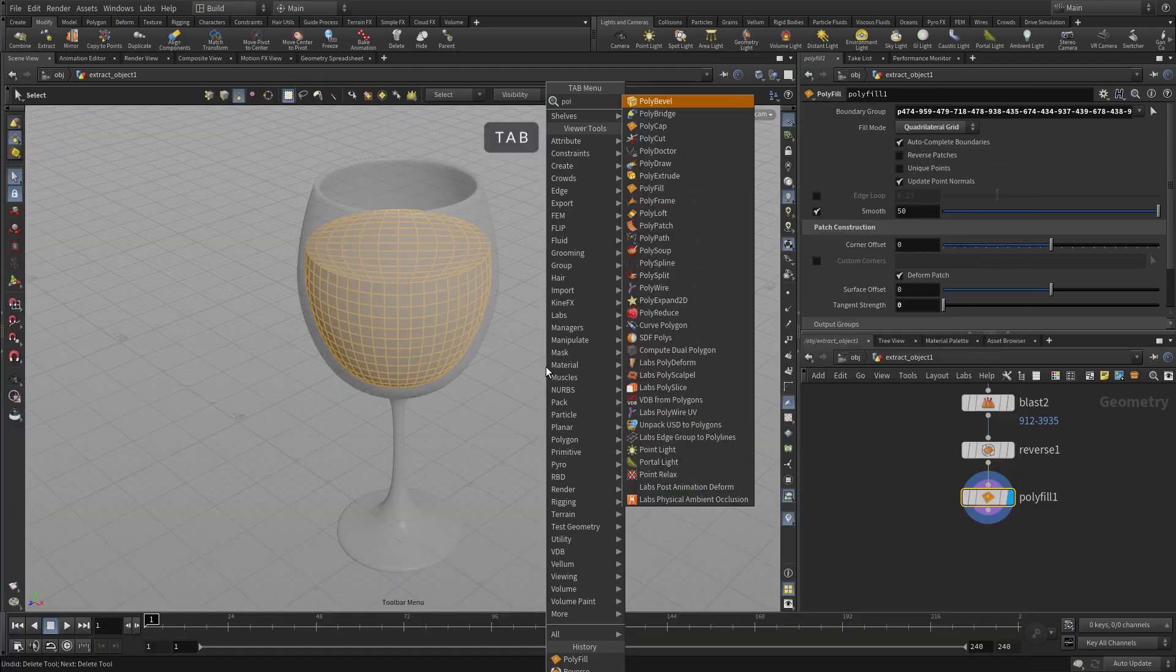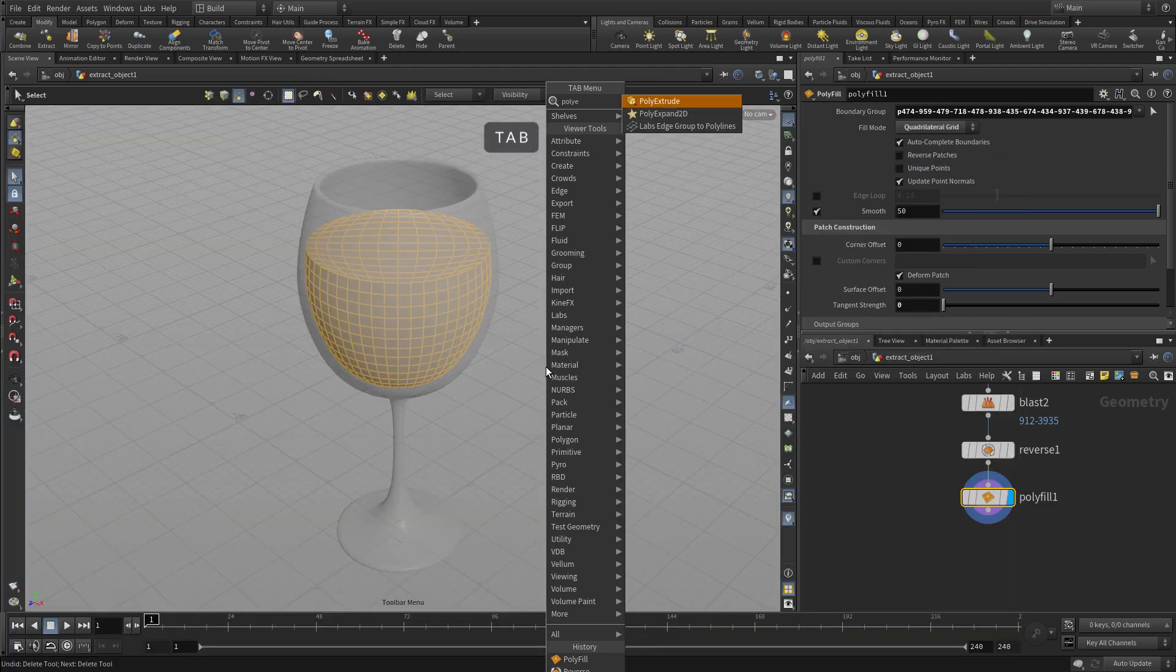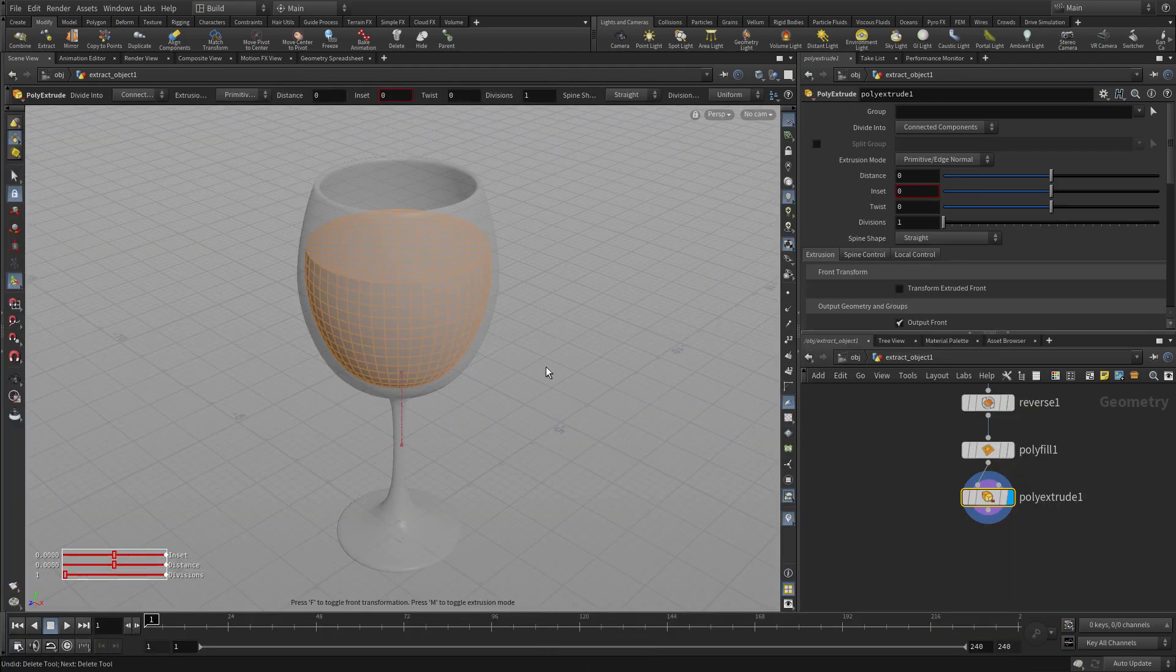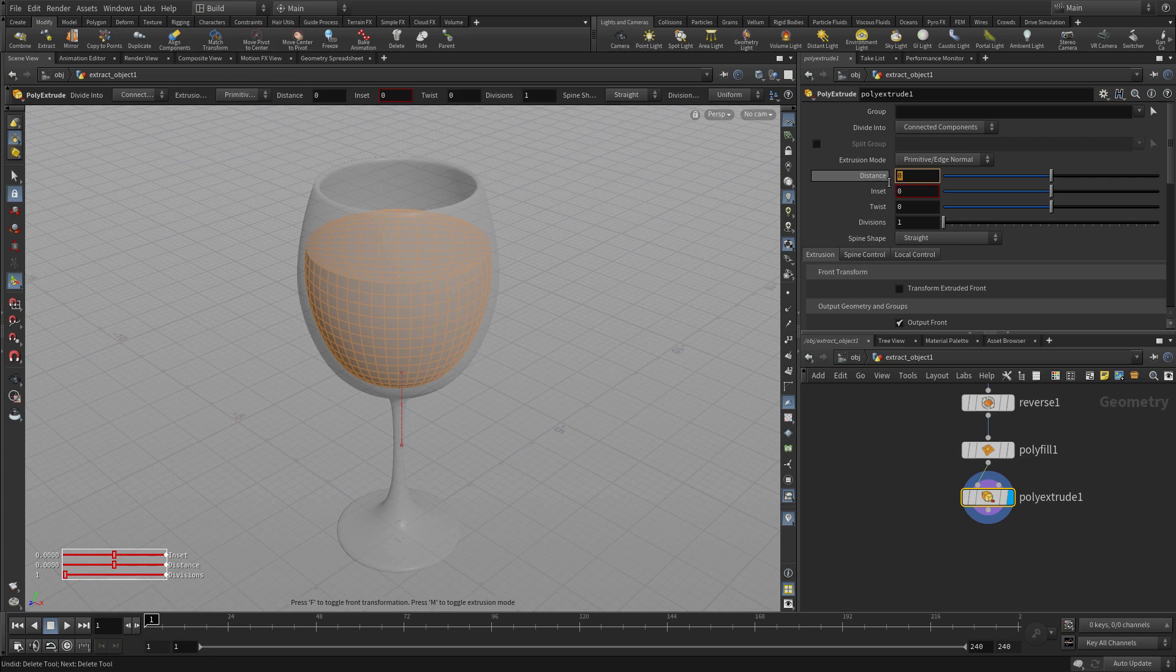And once we've got that we'll do a little bit of a poly extrude all the way out. So just a tiny little bit so it overlaps the glass a bit. That can help with rendering down the line and also with the simulation of the fluid.